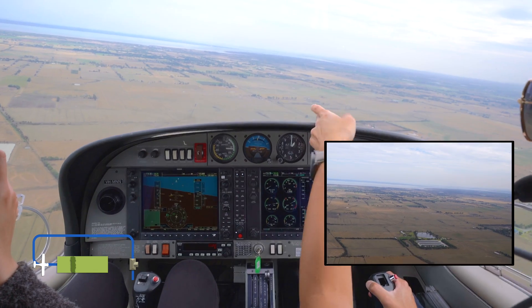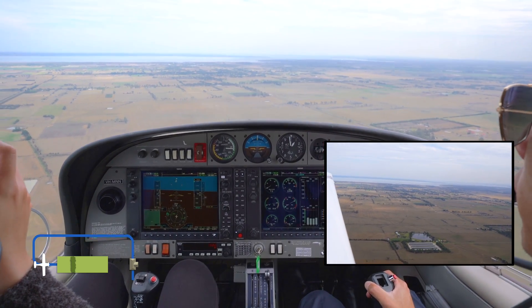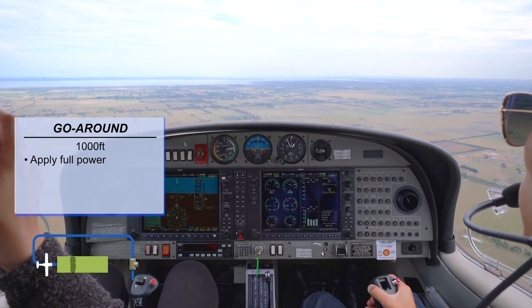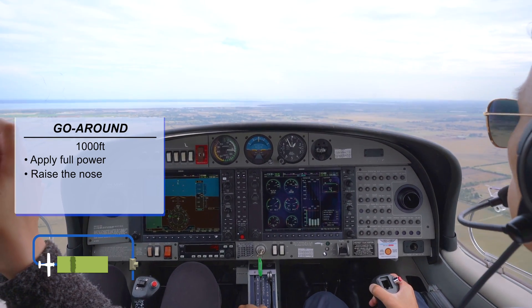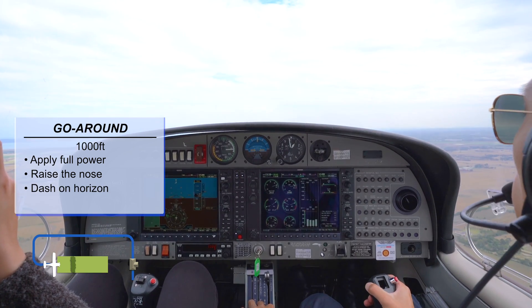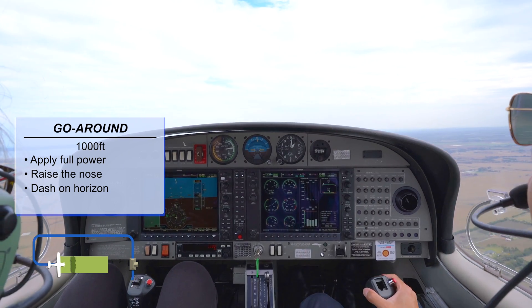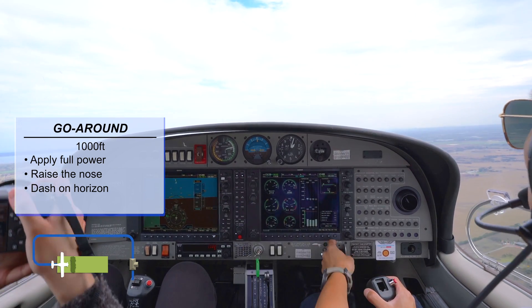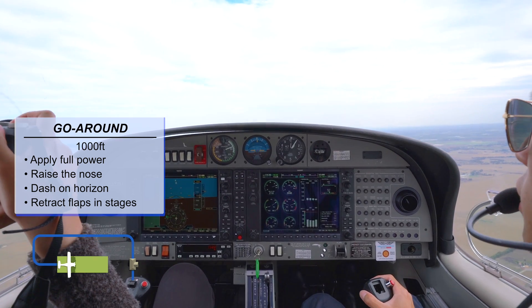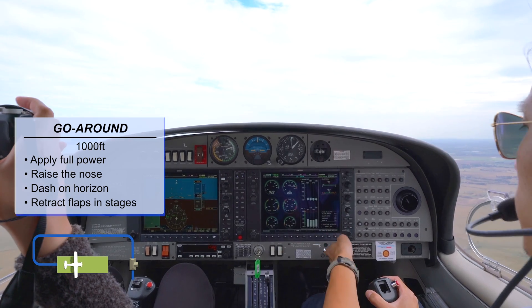If there's a real engine failure, we can proceed to land right in front of us. But in this exercise, we'll go around at 1,000 feet. Full power, raise the nose, dash on the horizon. Positive rate, flaps up stage by stage. Positive rate, flaps up.